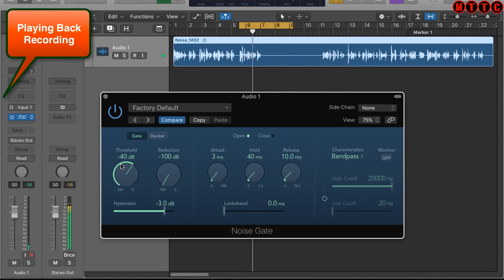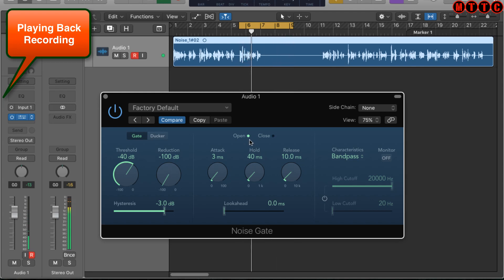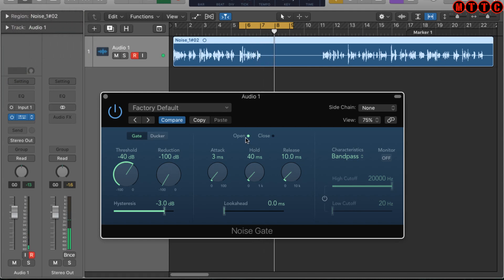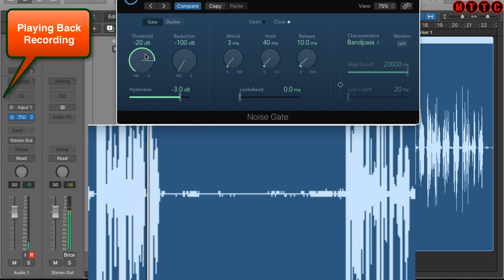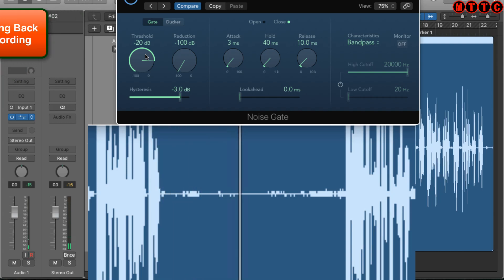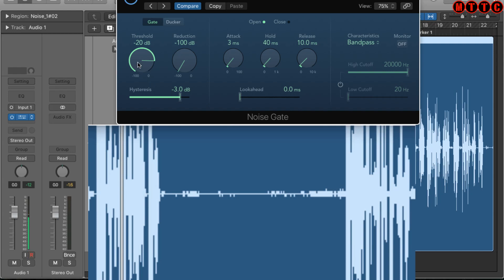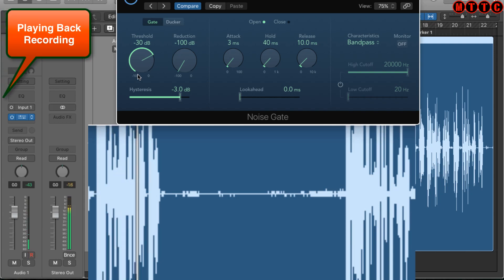Zooming in, we can see little intervals where the gain jumps up slightly, so we're going to push the threshold up further so it requires more gain to open the gate. Testing higher, we find the vocal section is being cut out a little too much, so we back it off to about -30 dB. That seems to give us a good balance.